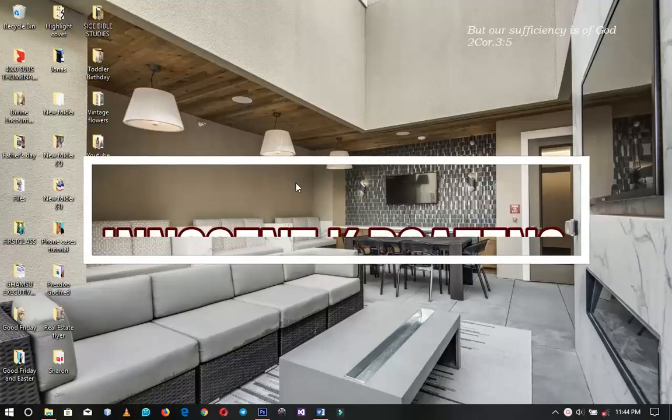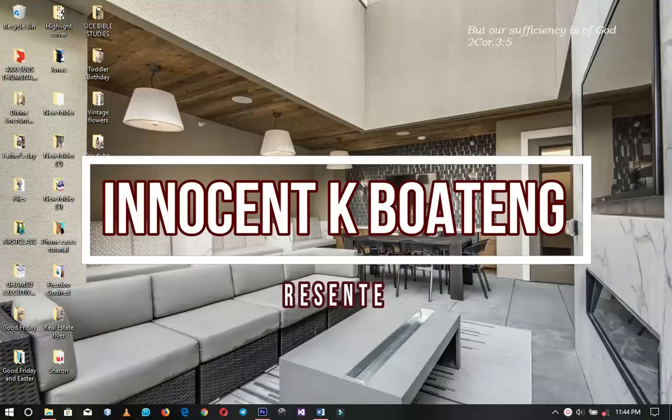In this video we're going to take a look at how to design a modern real estate flyer in Photoshop.